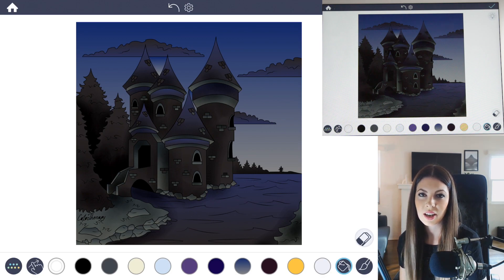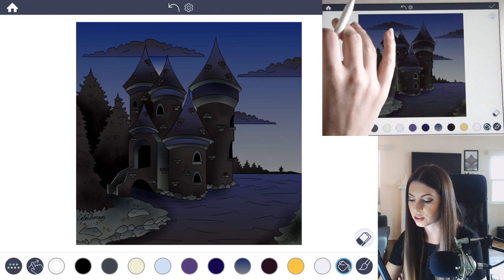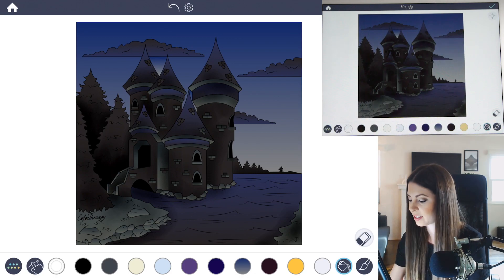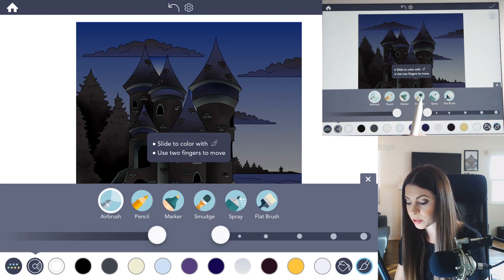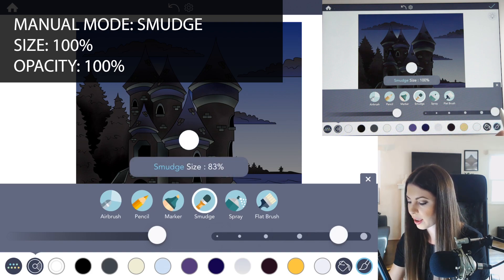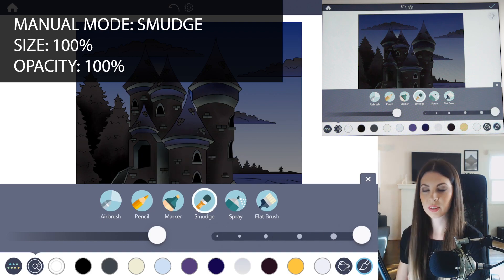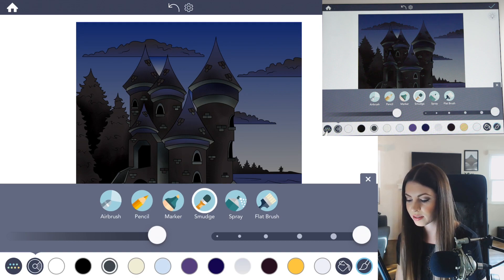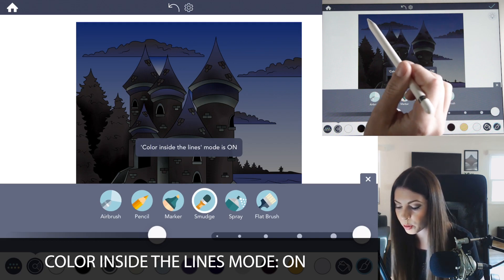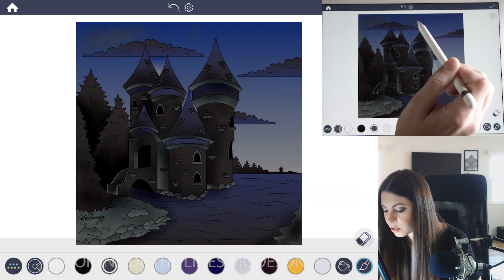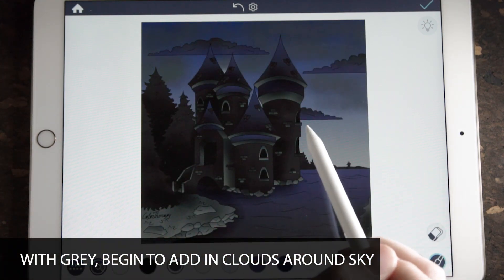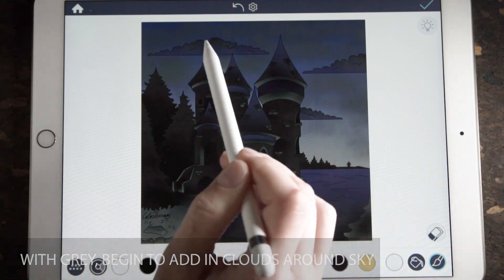All right, so we're ready to get started. The first thing we want to do is add a lot of dark clouds. We already have some clouds, but we want to make the whole sky look very ominous. In manual mode, I'm going to use the smudge tool because it works really nicely for clouds — I'll have the opacity at 100 and the size at 100 as well. Using that slate gray color, make sure that coloring inside the lines mode is set to on, and I'm going to start adding it into the sky here and there, blending it into those other clouds just a little bit, and you can bring it all the way down to the horizon line just a little bit.